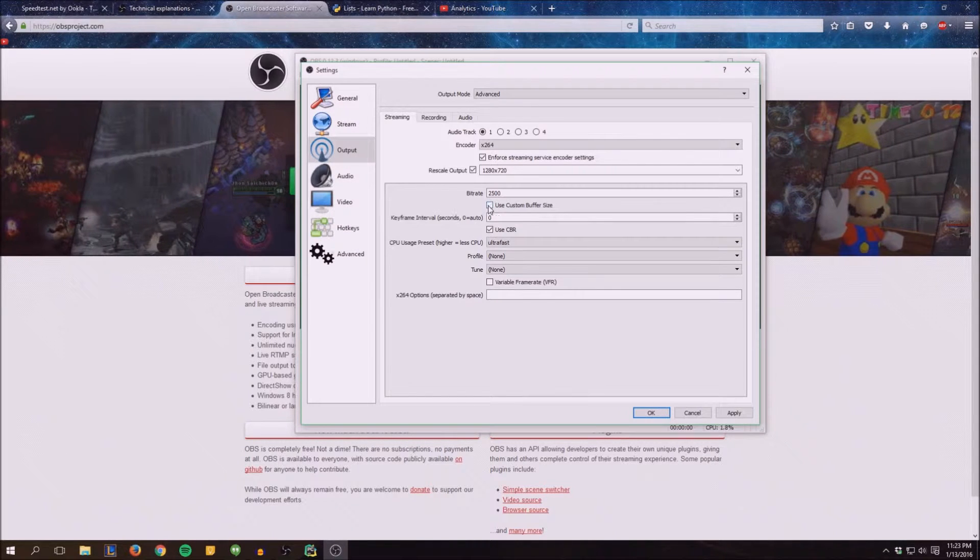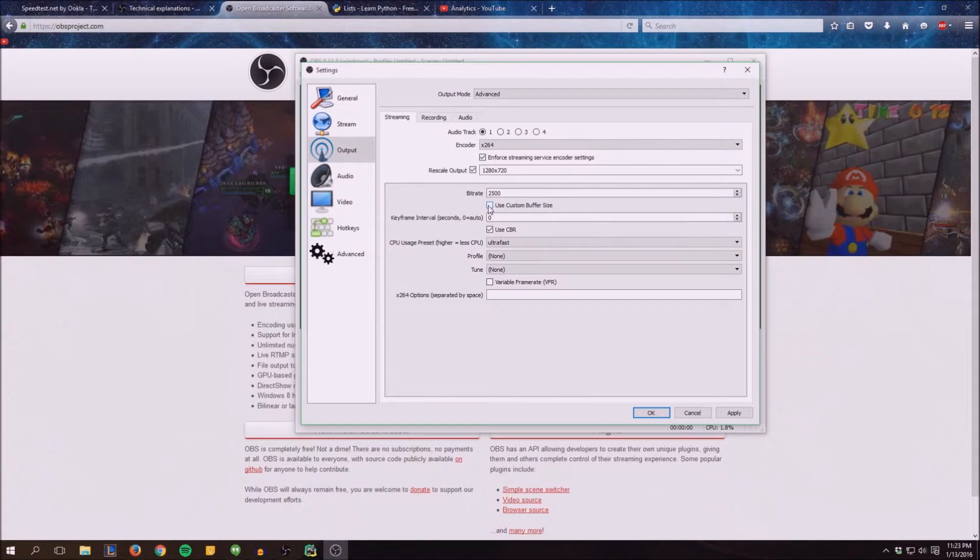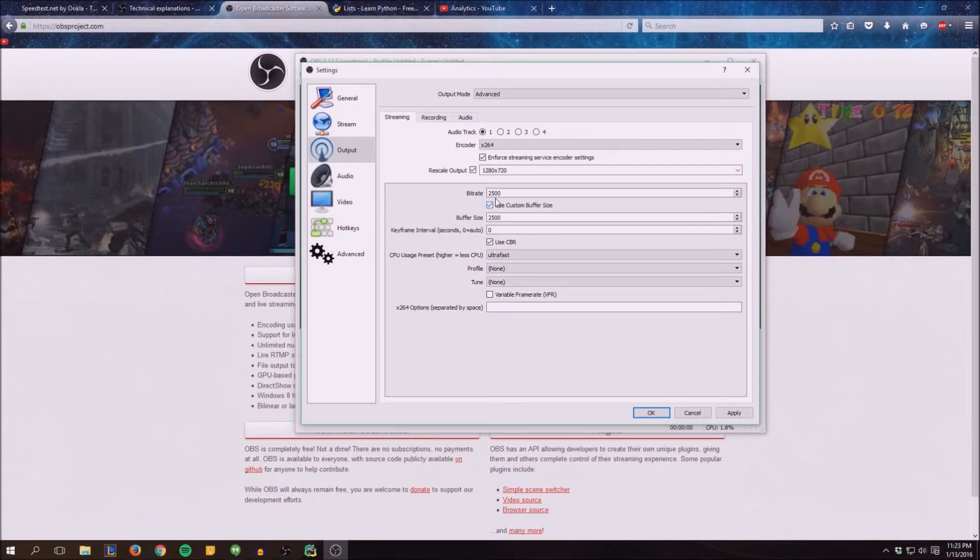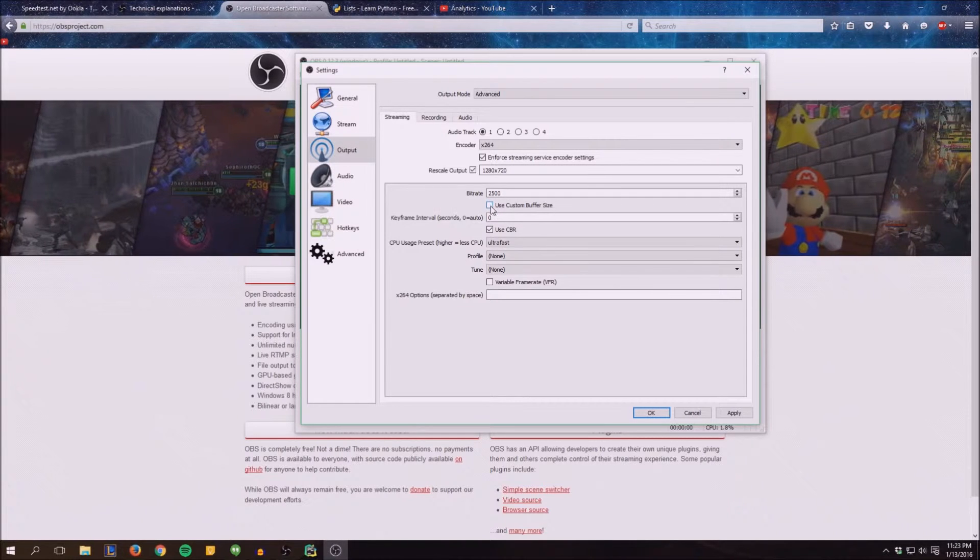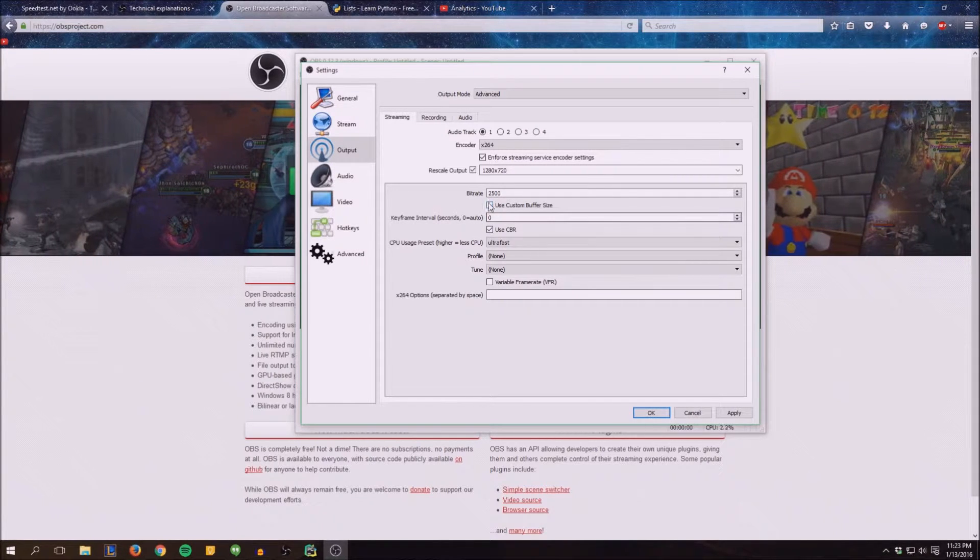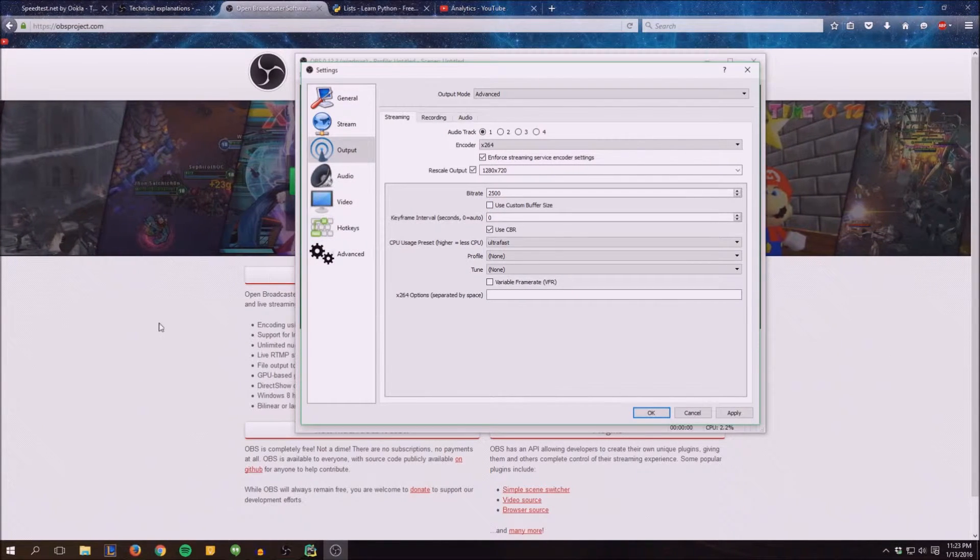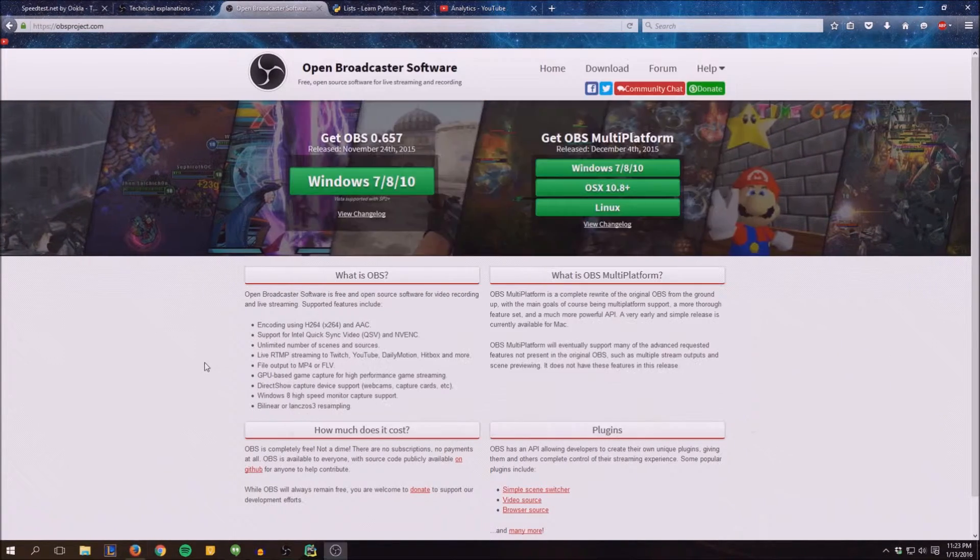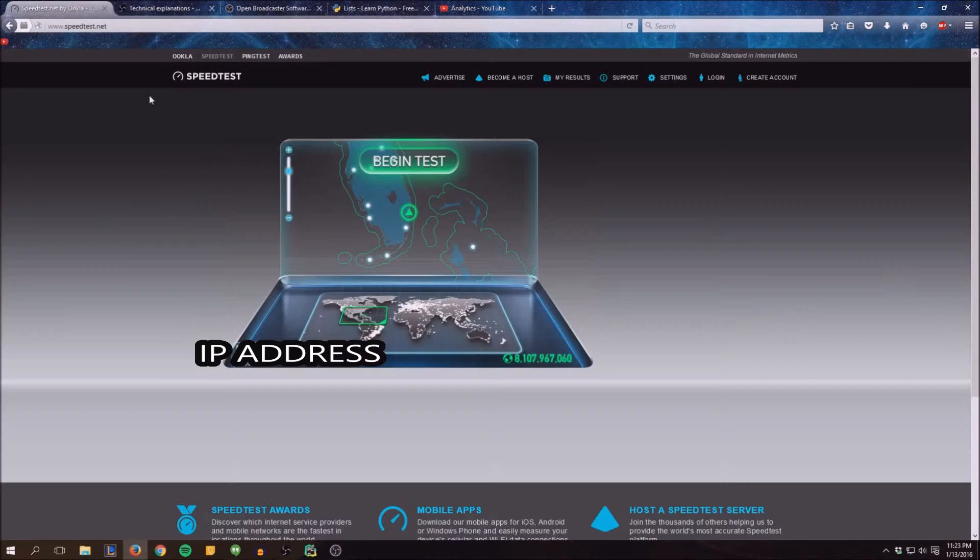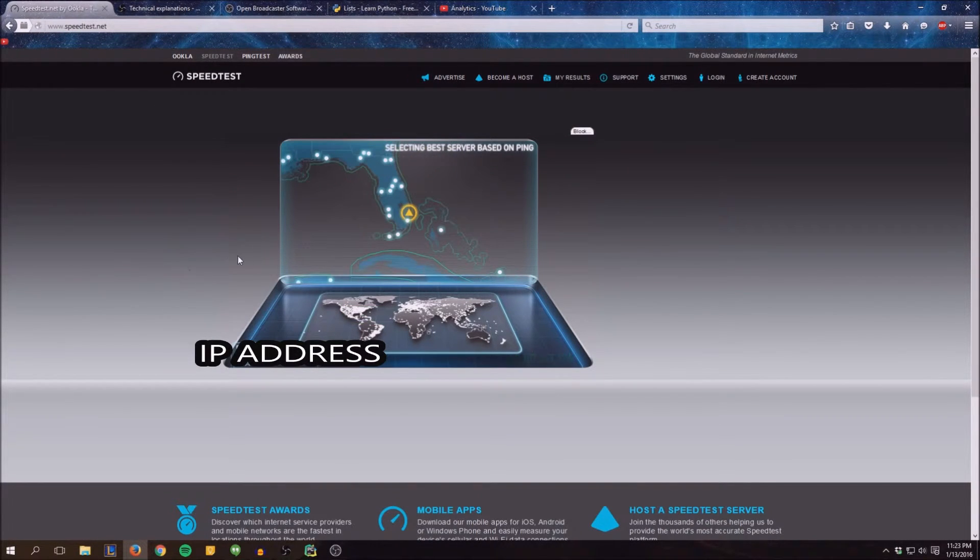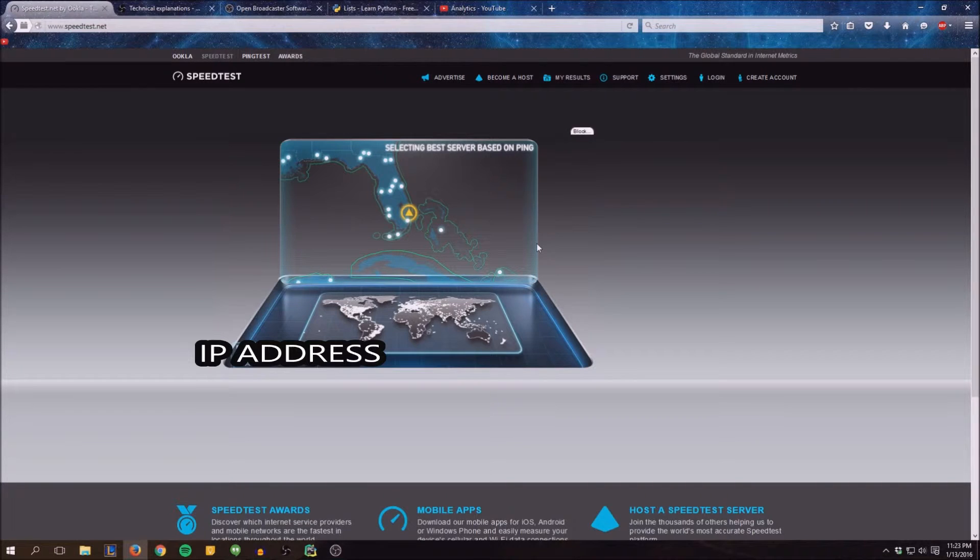Custom buffer size - I would say to turn it off. Your buffer size should pretty much be the same as your bitrate, and your bitrate is your upload speed. So you can go to speedtest.net, begin your test, run through this whole thing.